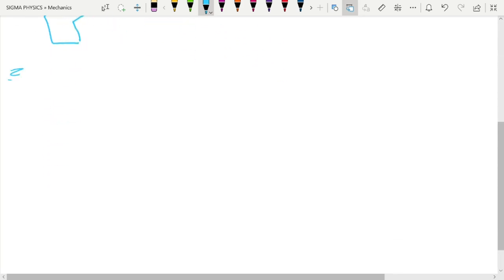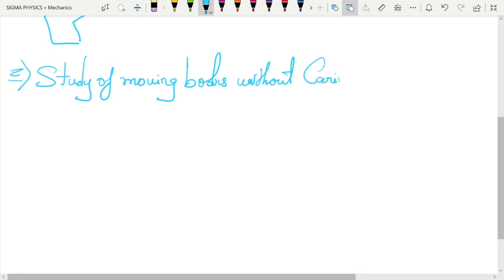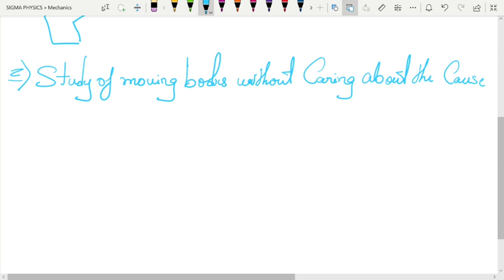So let me write down the definition of kinematics: kinematics is the study of moving bodies without caring about the cause of motion.